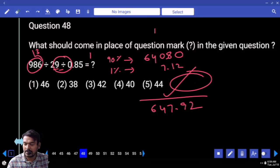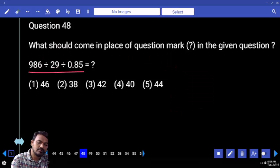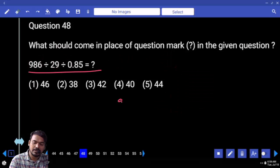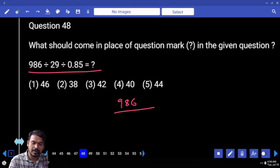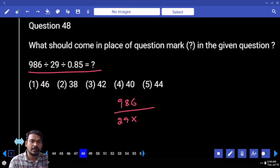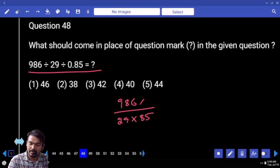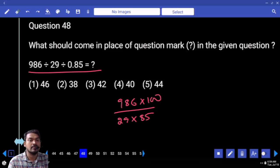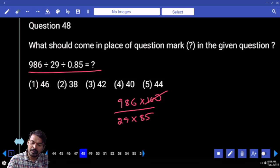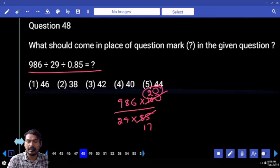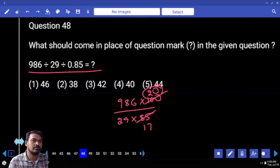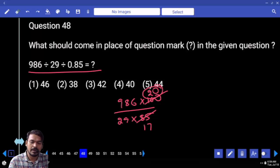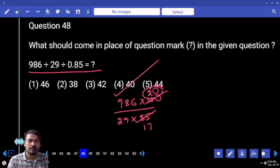Next question number 48: 986 multiplied by 29 multiplied by 0.85. 0.85 is written as 85 by 100. 5 how many times 100 is 20. Answer should end with either 0 or 5. How many options? Only one.